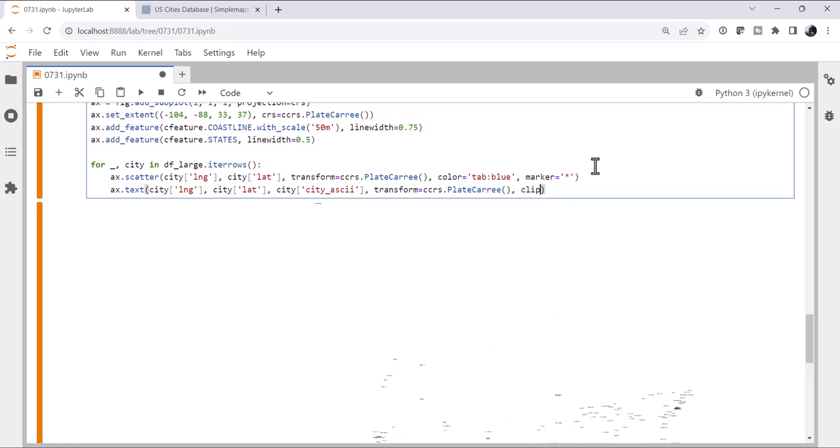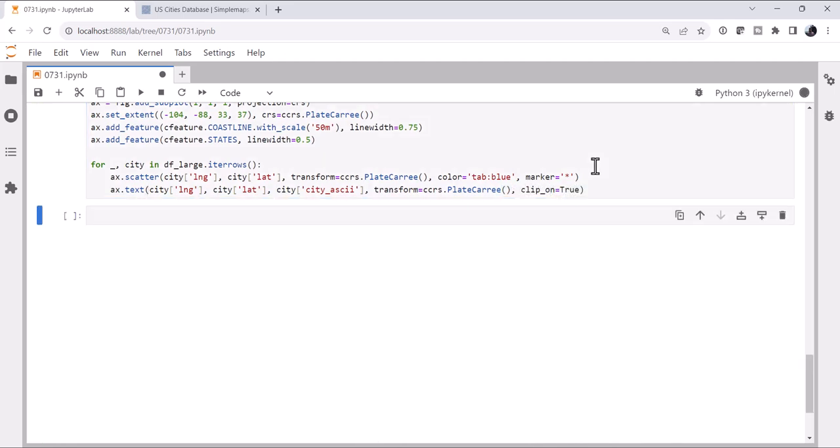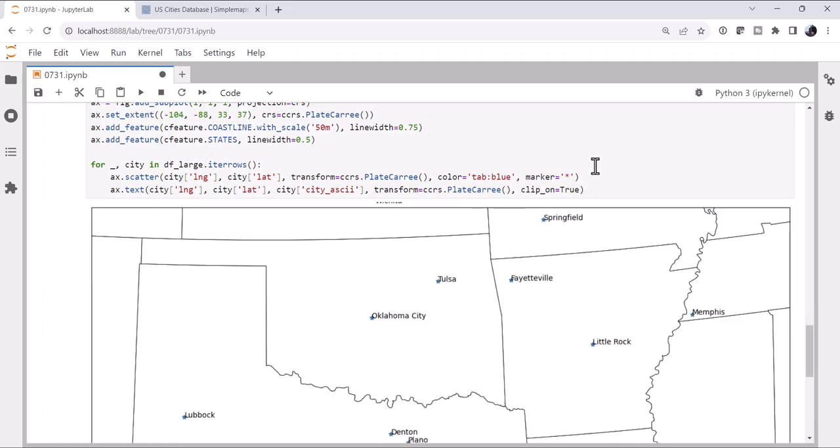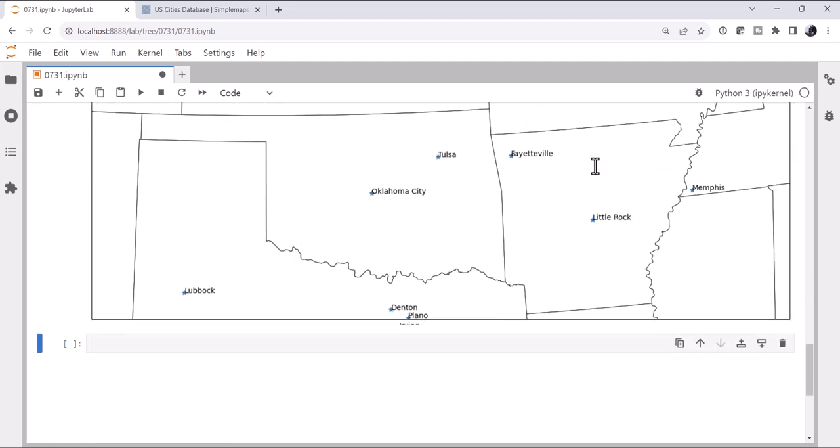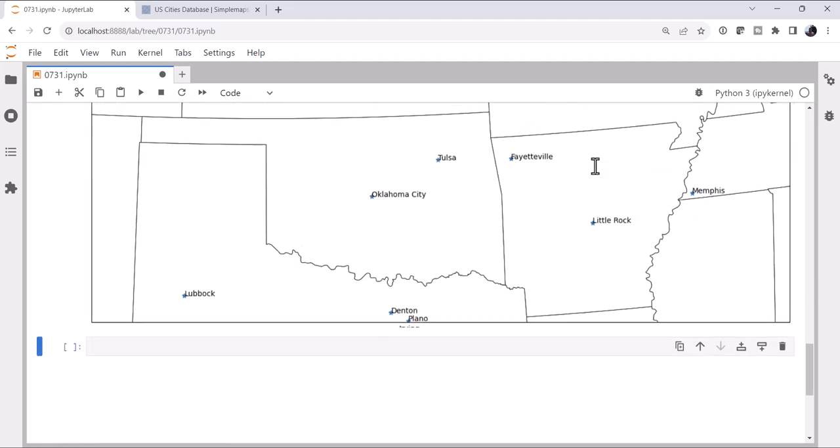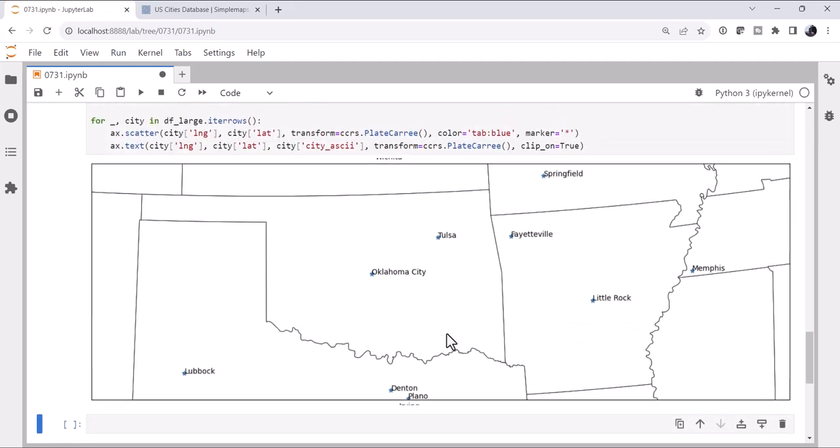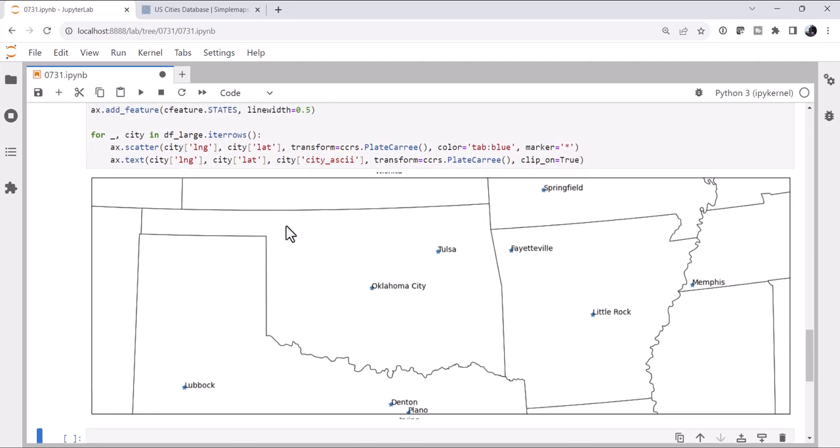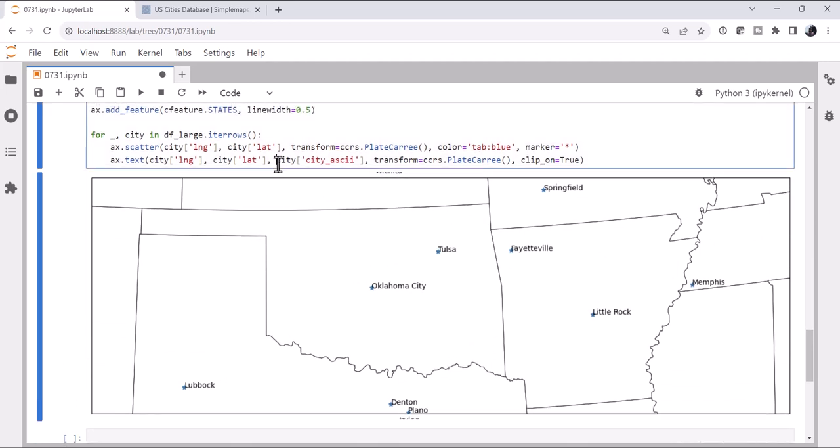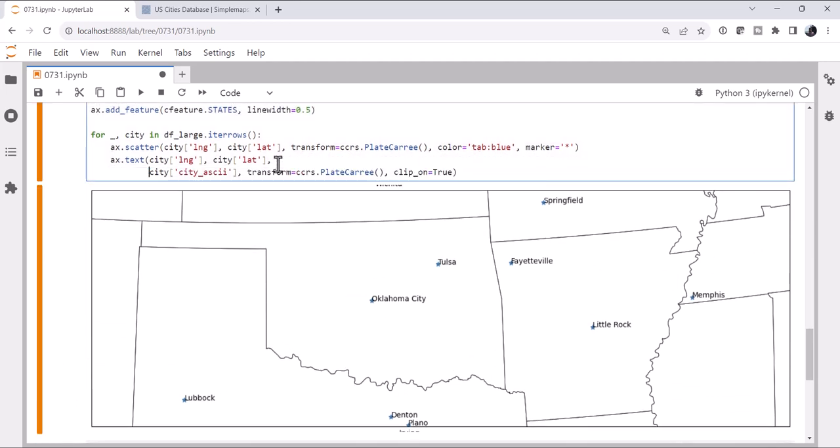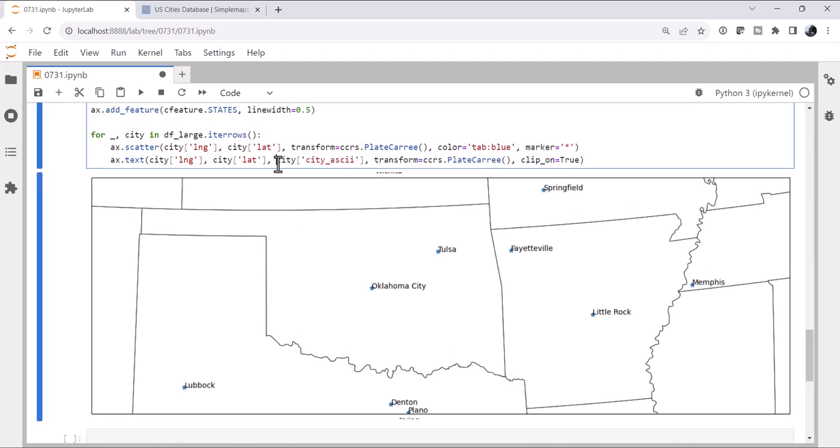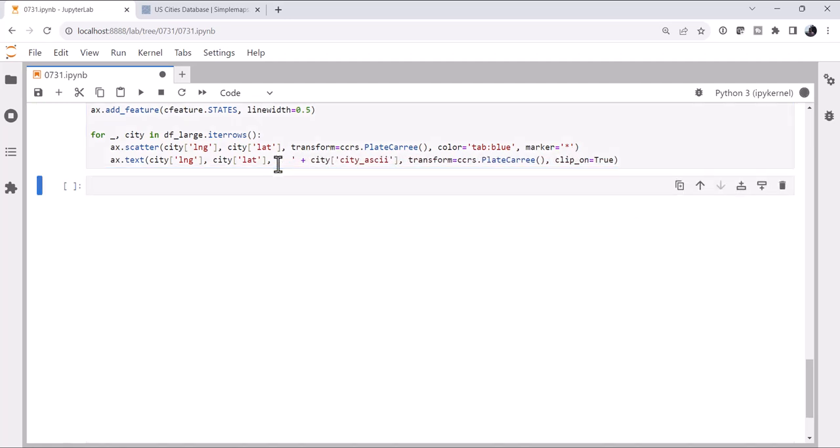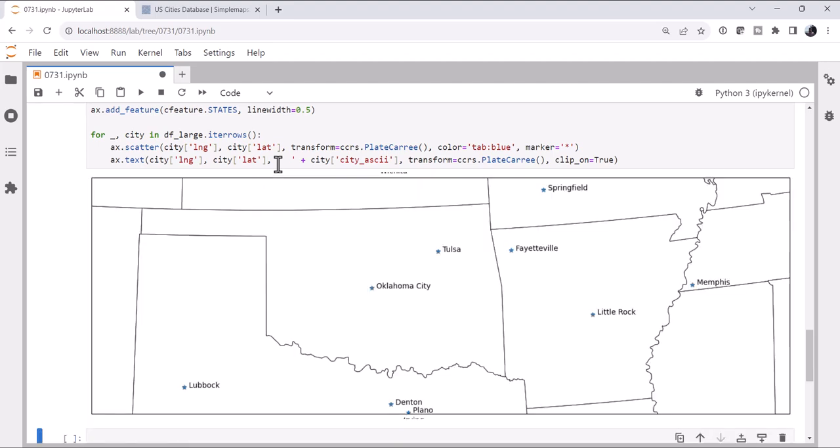So we need to set clip_on to be true. Now it's going to clip the text to be in the figure area. It's not perfect, but it's certainly much better. And if we want to space out, there are several ways we could modify the position of the text. We could set horizontal and vertical alignment. I'm going to add a couple of spaces before the city name. Because I kind of like this upper right or northeast position, but just want a little bit more space between the marker and the city name.